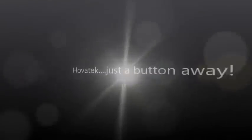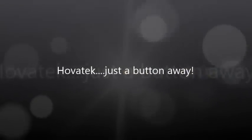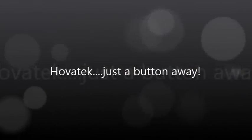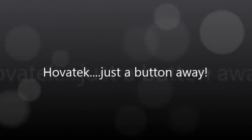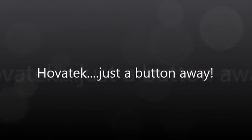This video is proudly brought to you by Hovitech. Just a button away.